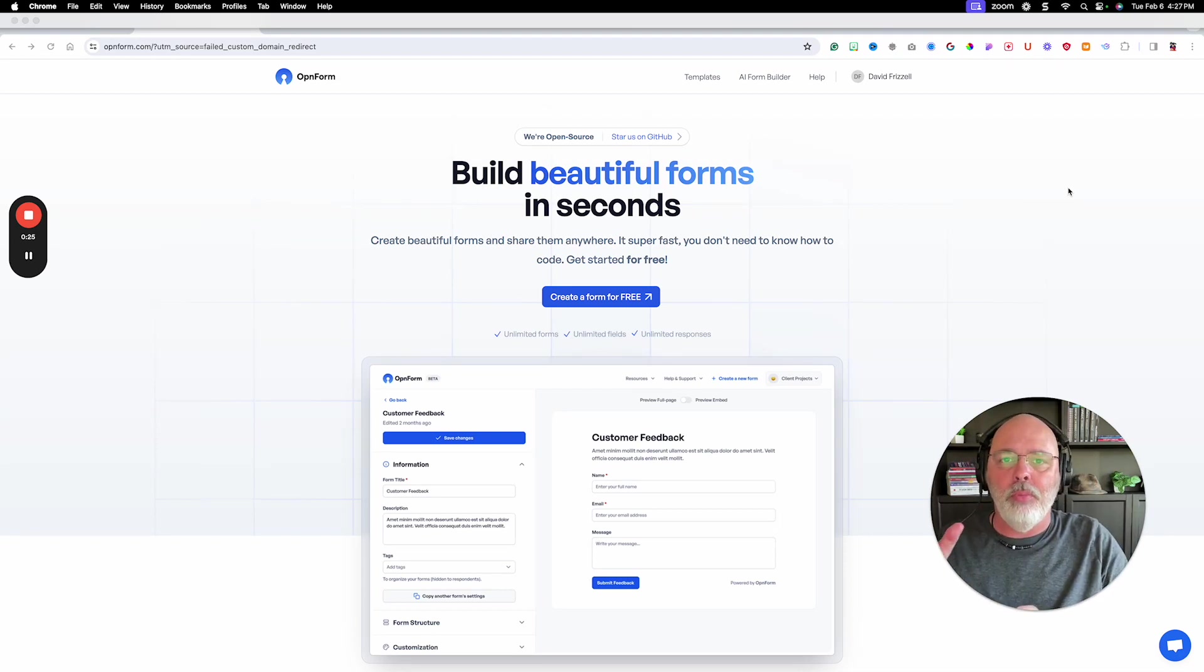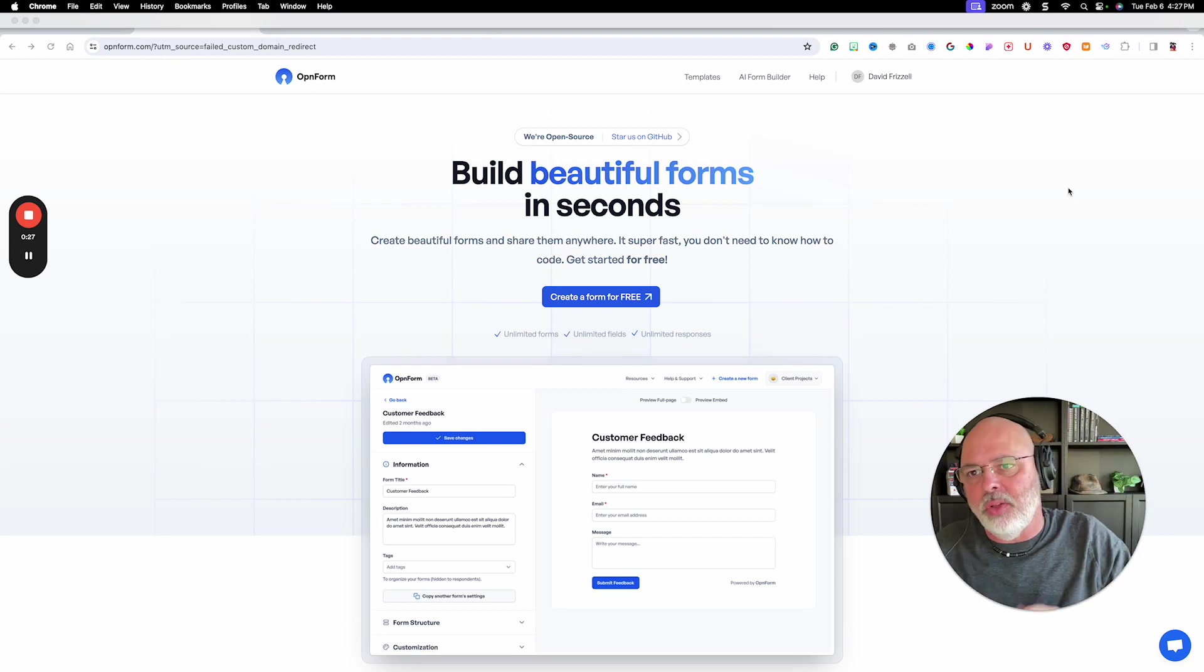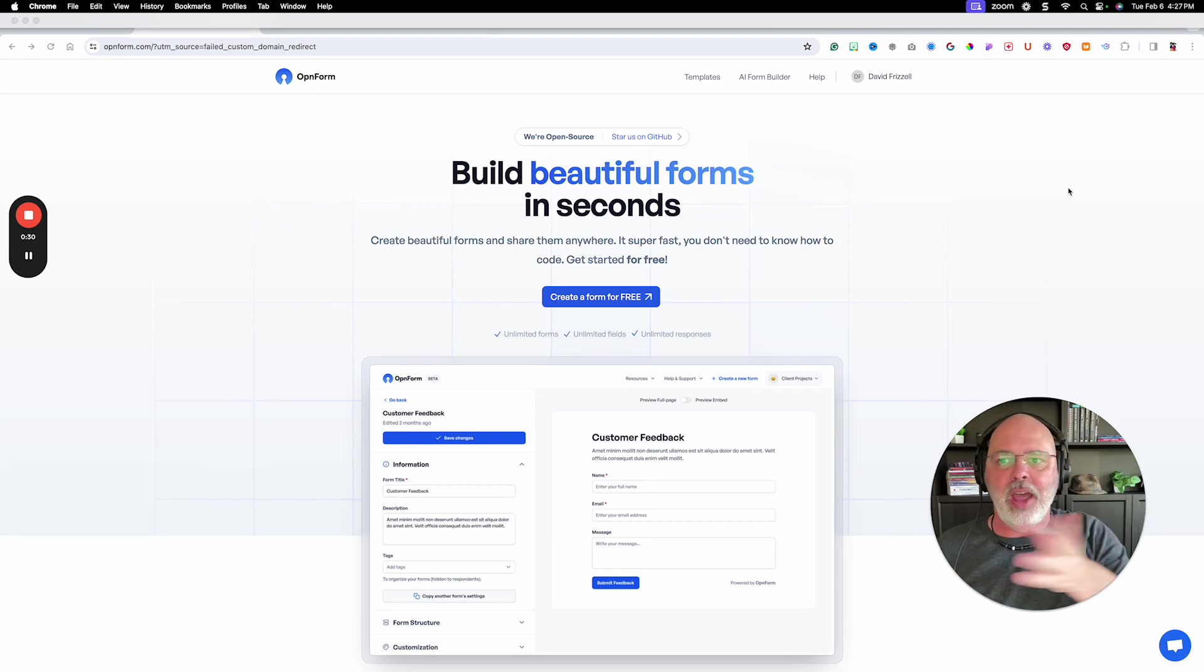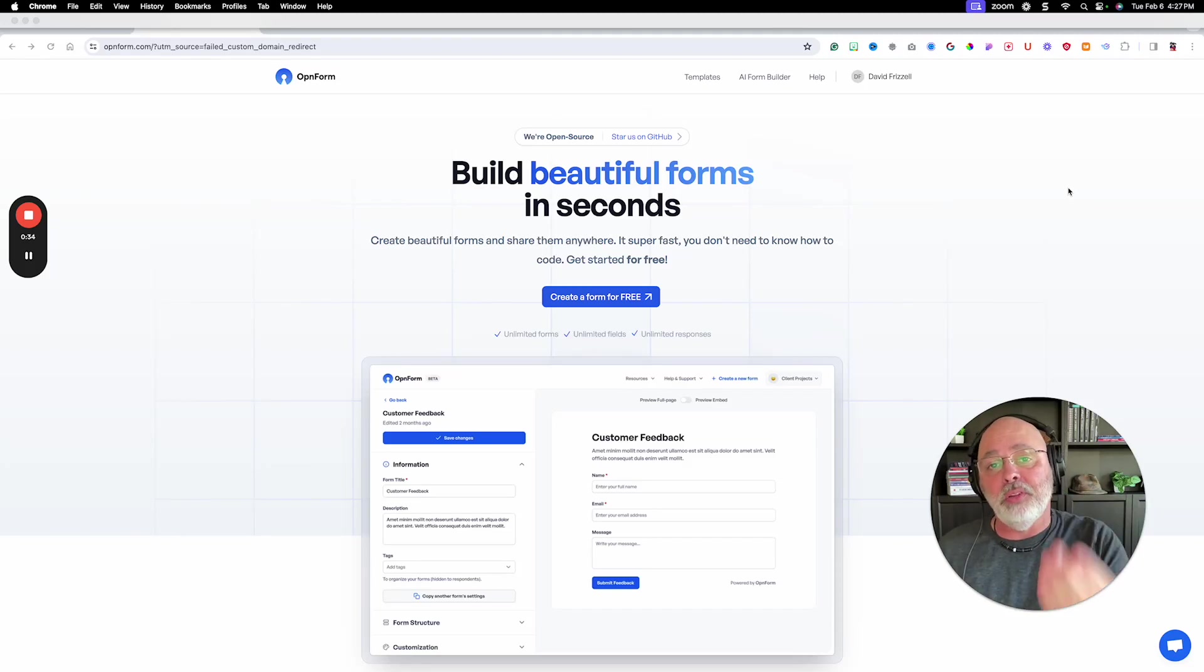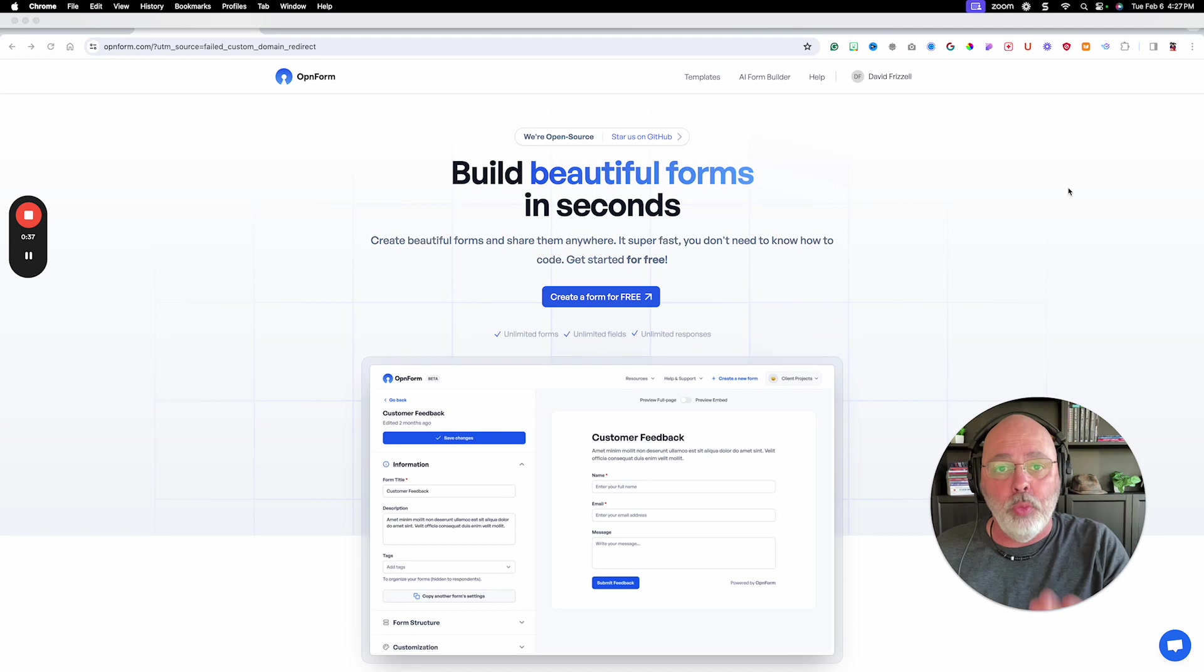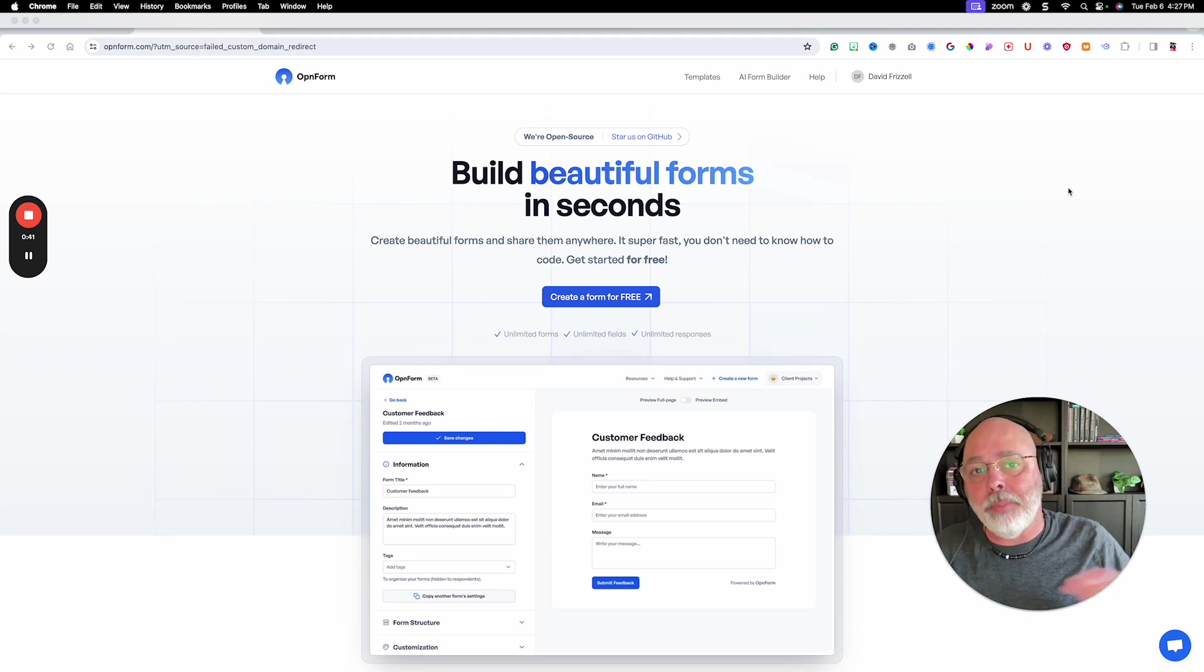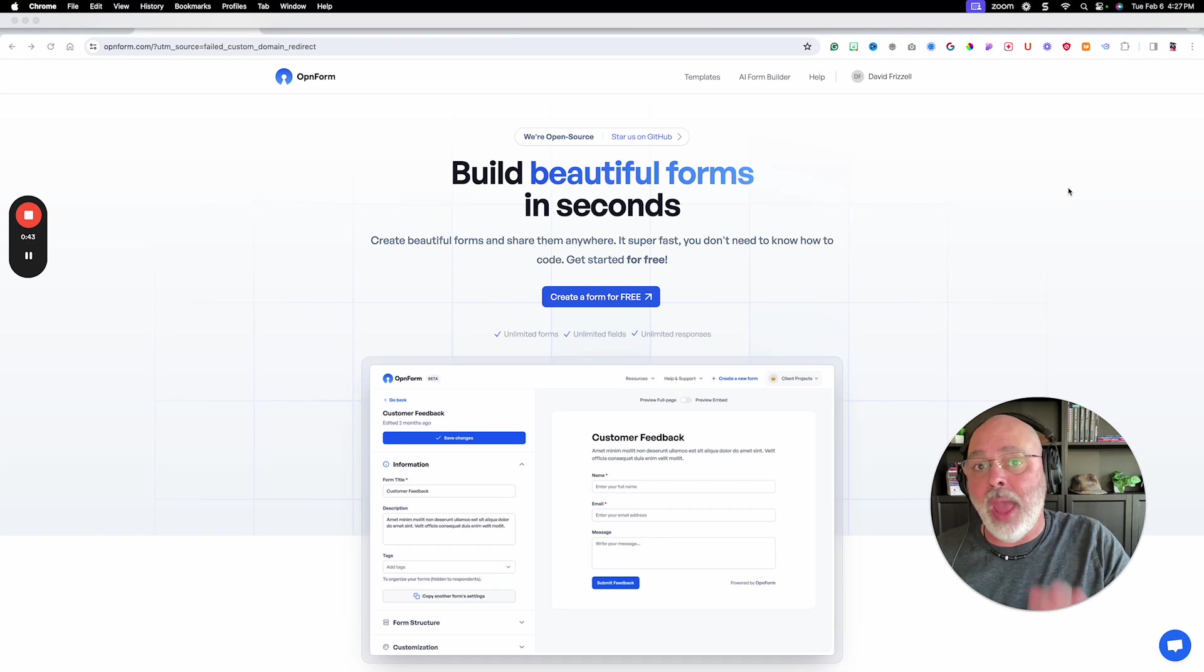people are just trying to make form builders too complicated. It's got all these multi-pages and doing all this different stuff and asking one question at a time as it scrolls through. I didn't want something like that. I wanted something that I could embed on a website. It would look good and I could move on and not worry about it and not pay a million dollars to have a form builder.